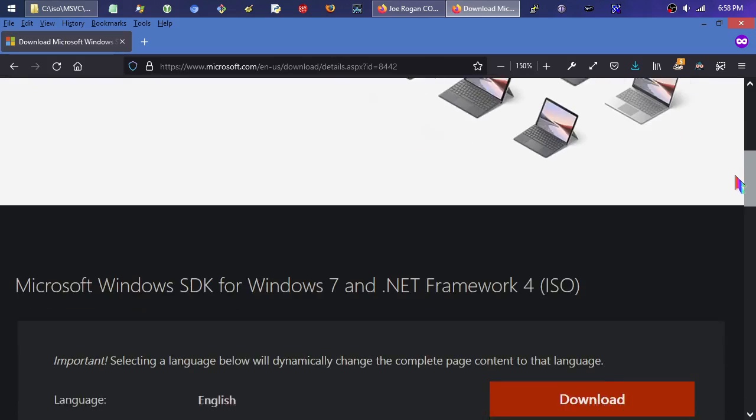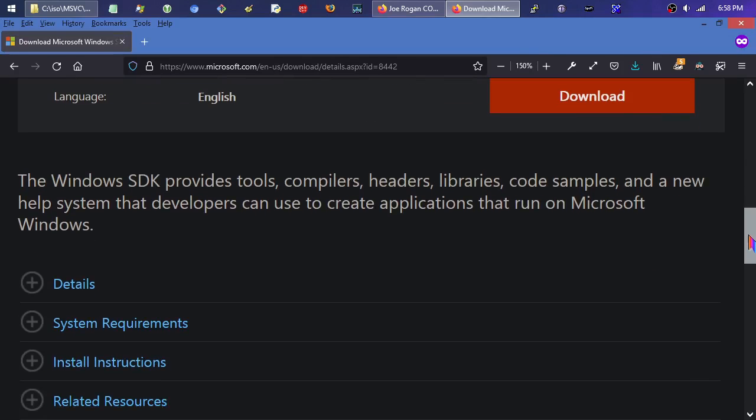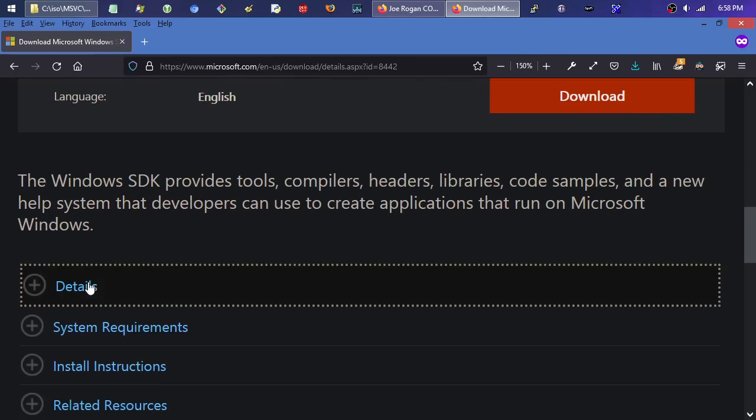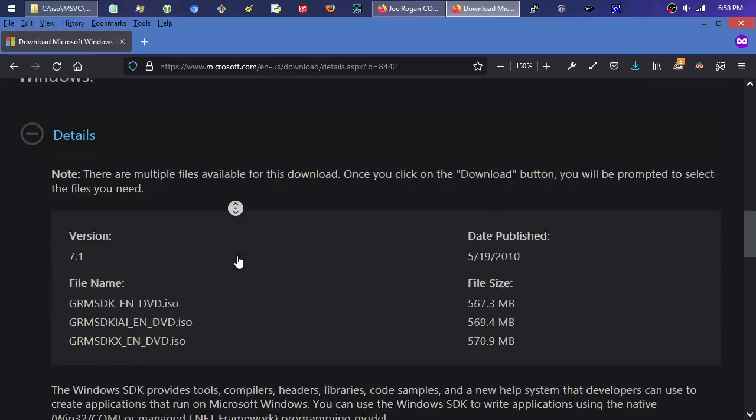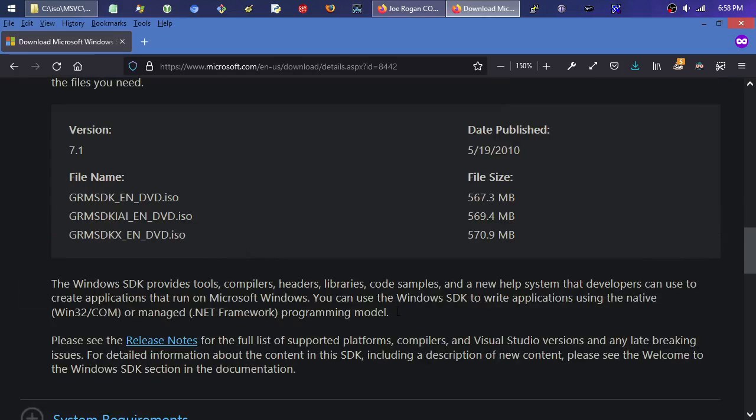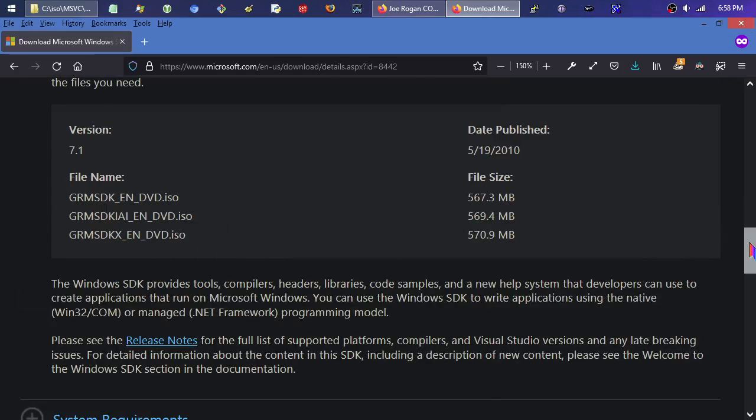So as soon as this page loads... yeah, 8442. That's the little magic number there. That is the right one. And you can probably drill in through the Visual Studio Tools website and end up here as well. So if you scroll down here, it's the Microsoft Windows SDK for 7 and .NET Framework 4 ISO. And if we come down here and click Details, you can see there's the details. You get the option between these three ISOs here.